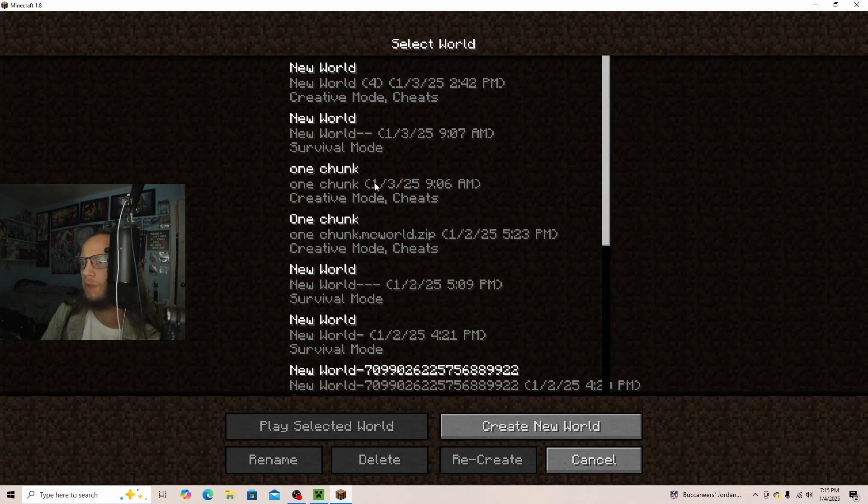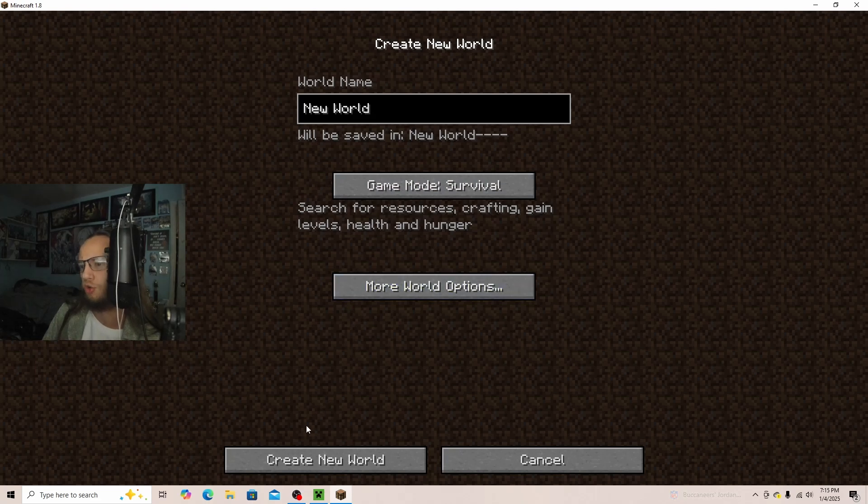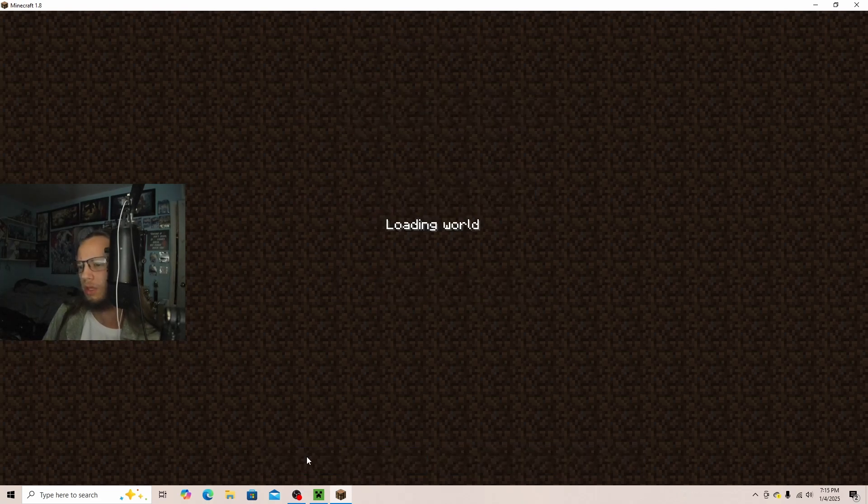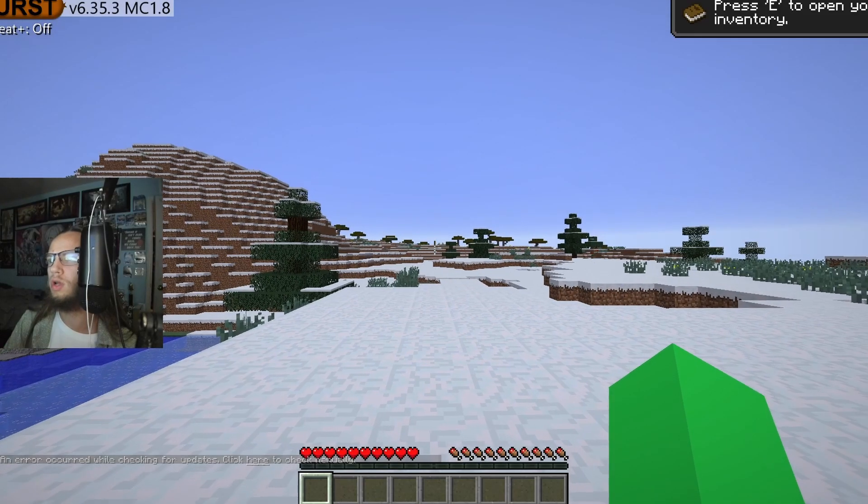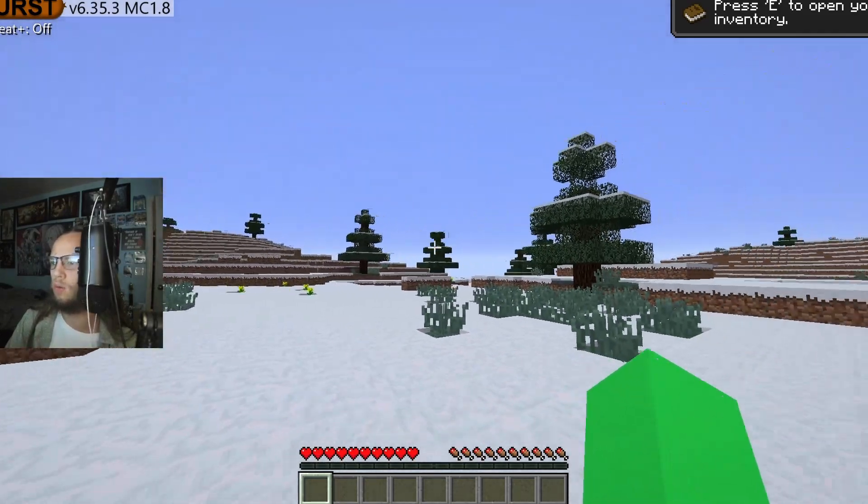So we will click on Single Player and then Create New World, and then I will show you what this has installed. So once you load into a world, it will show up like this.